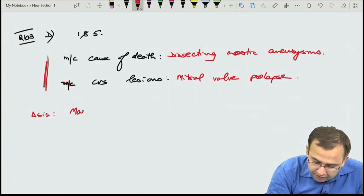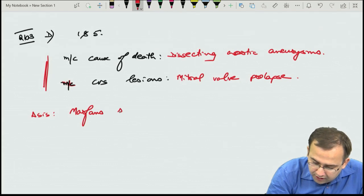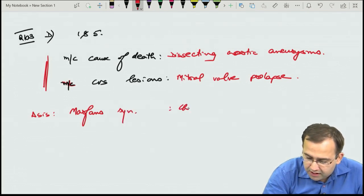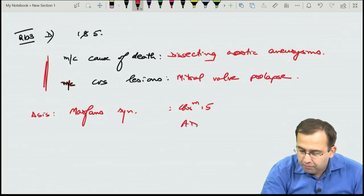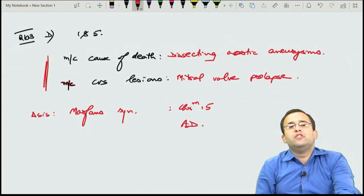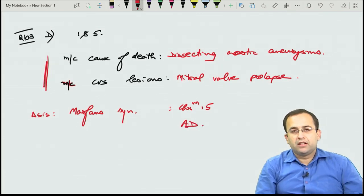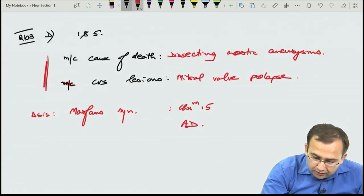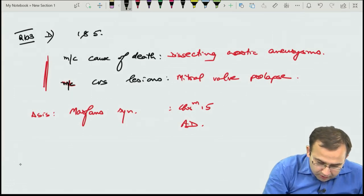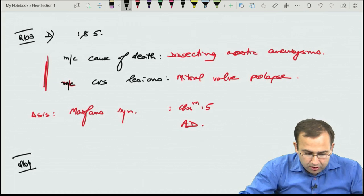Marfan syndrome is autosomal dominant, located on chromosome 15, caused by fibrillin-1 gene (FBN1) abnormality.